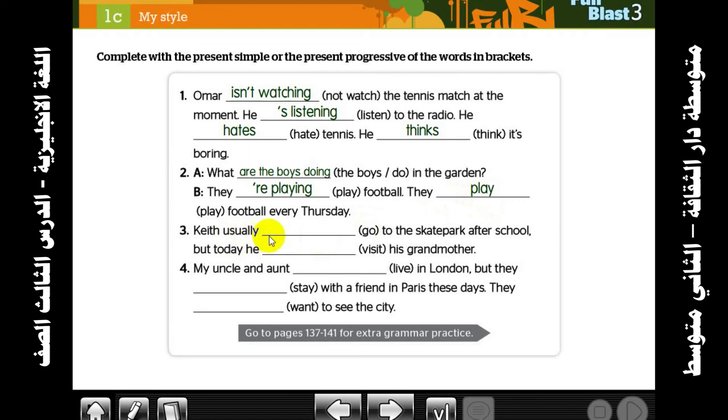Usually — we use present simple. With a singular subject, what do we add? We add 's' to the verb.